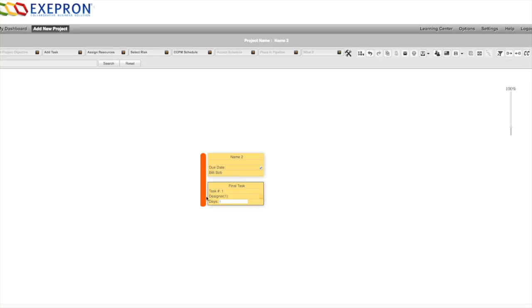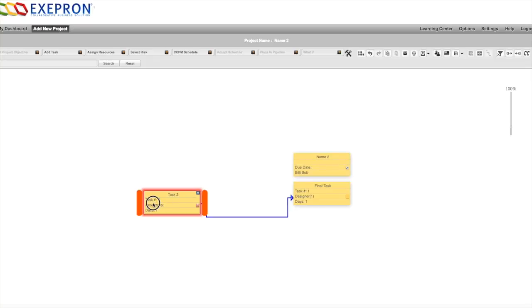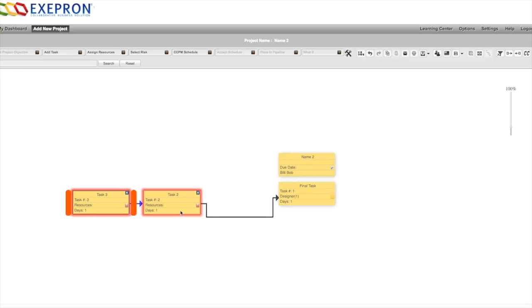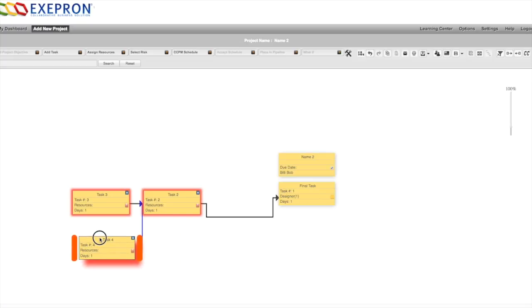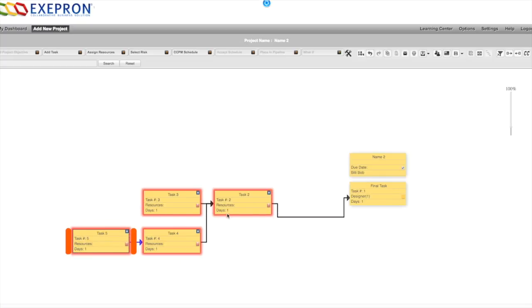Drag and drop to create new tasks. Move the tasks around as required. You can change the durations of tasks by simply clicking on the durations.